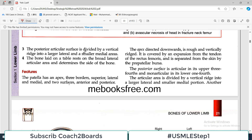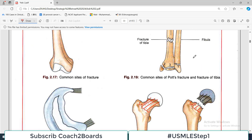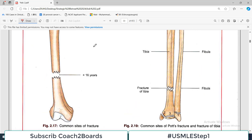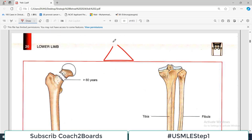The posterior articular surface is divided by a vertical ridge into a larger lateral area and a smaller medial area. When the bone is laid on the table, it rests on the broad lateral area. This is a very important point for side determination.